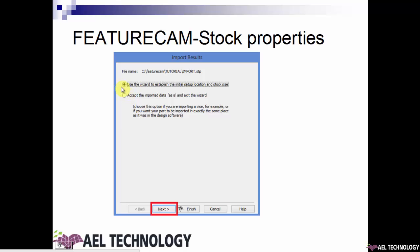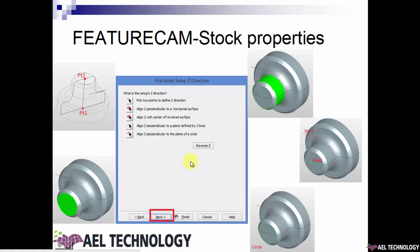I would suggest you use the help of the wizard to do an initial setup. So click this radio button and click Next. FeatureCam will then prompt you to select the Z axis, and we have five options to select a Z axis.